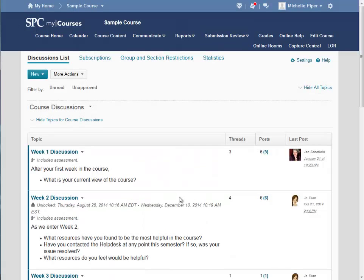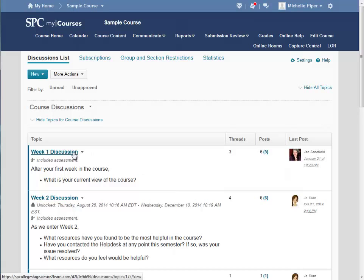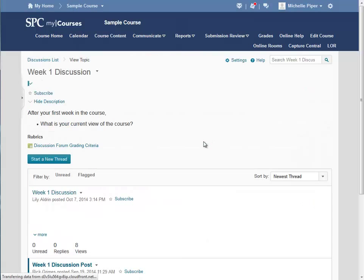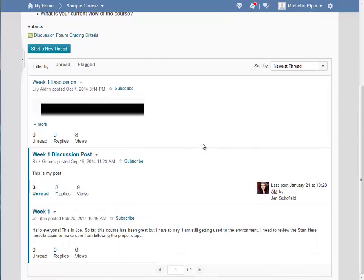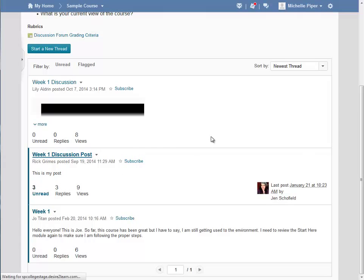Locate the discussion you would like to grade and click on the title of that topic. Scroll down and locate the post of the student you would like to grade. Click on the title of the post.